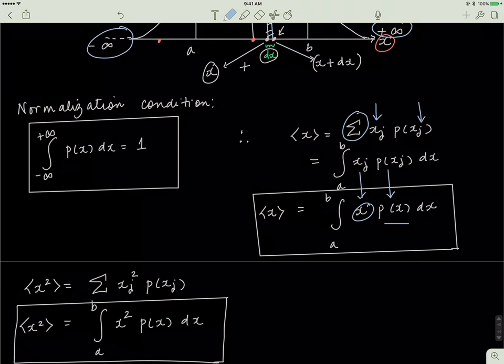Similarly, if I want to find the second moment of distribution, I look at the formula. The second moment is the square of x multiplied by the probability p(x_j). To convert that to integrals, I convert the sigma to an integral sign. So the average value of x squared between a and b is x squared multiplied by p(x) times dx, integrated from a to b.